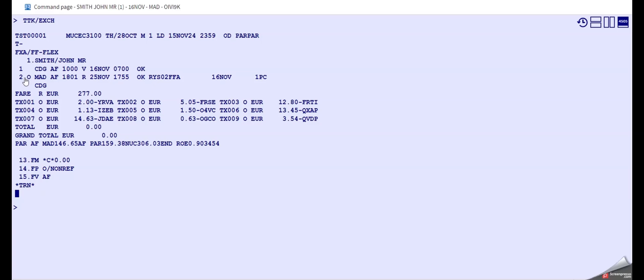When we do that, you can see that this changed now to R, which means that is now a reissue, and also the taxes all changed to O, like all taxes, and the total is set to zero.